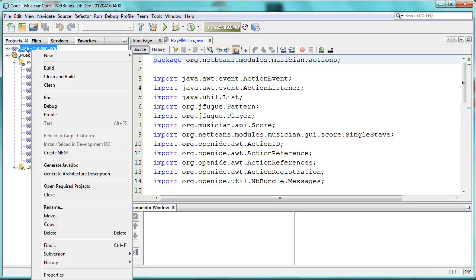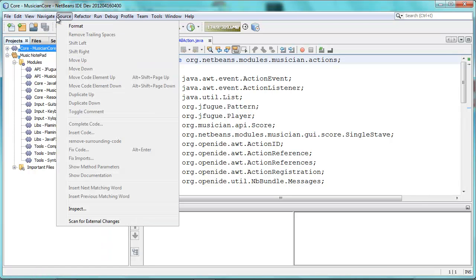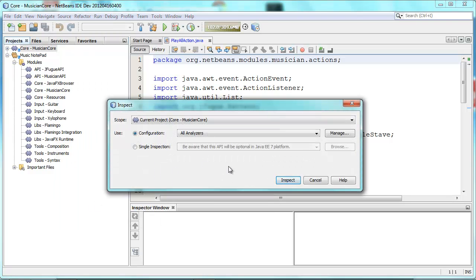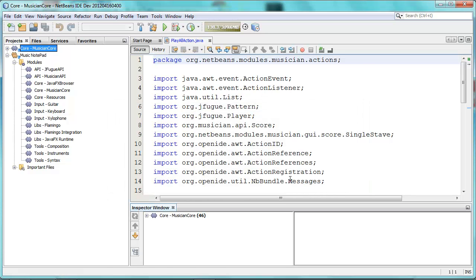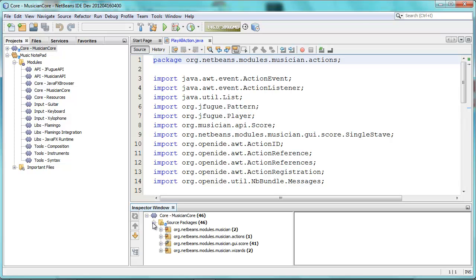And now I will again go to Source, Inspect, and run FindBugs on it.